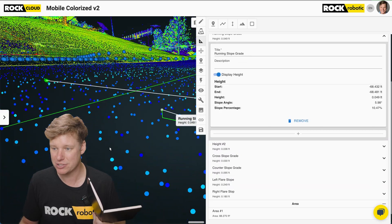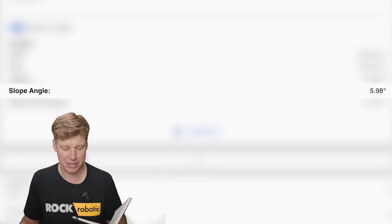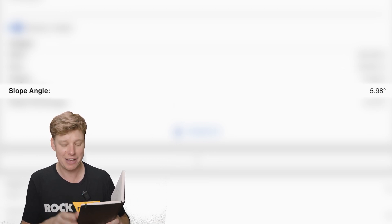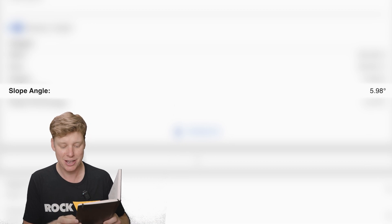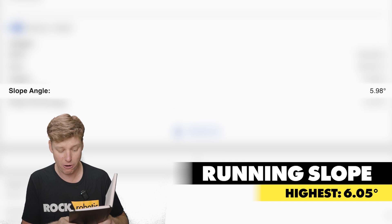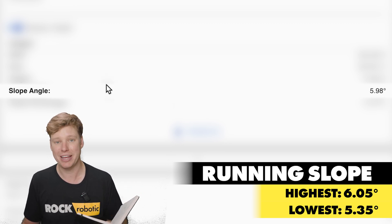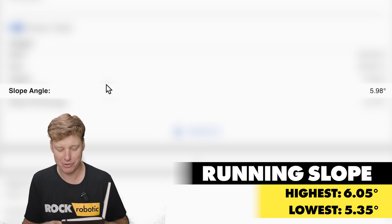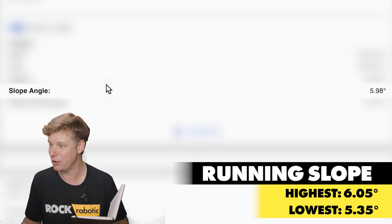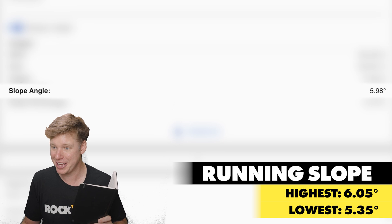For the running slope, I measured 5.98 degrees in the 3D data. In the real world I measured 5.9, 5.95, 6.05, 5.6, 5.85, 6.0, 5.95, and 5.35. The highest was 6.05 and the lowest was 5.35 — most of them hover around 5.9 to 6.0. So I'd say this is looking pretty good for the 3D data.